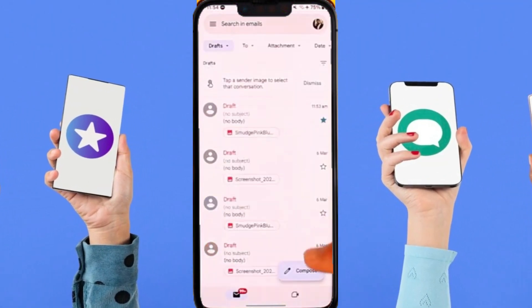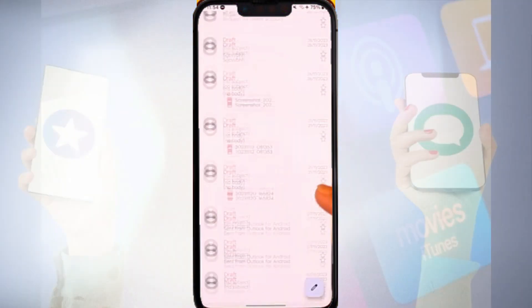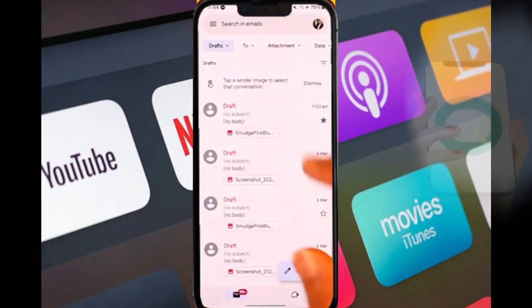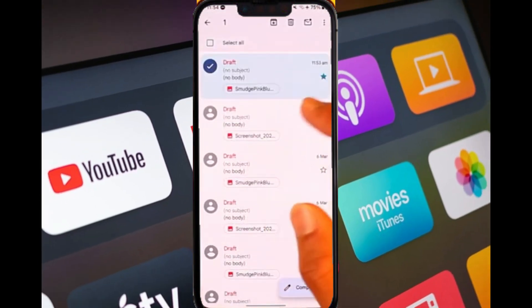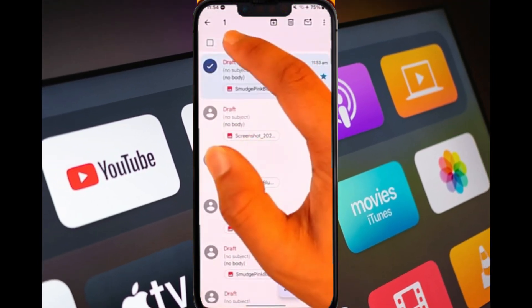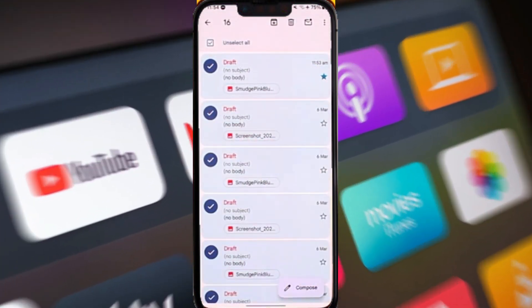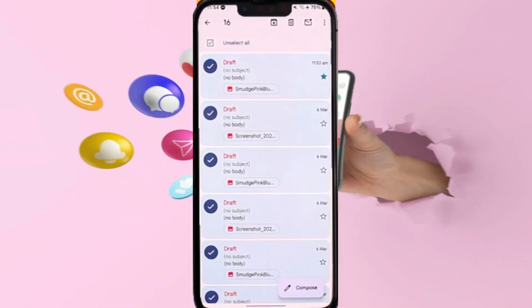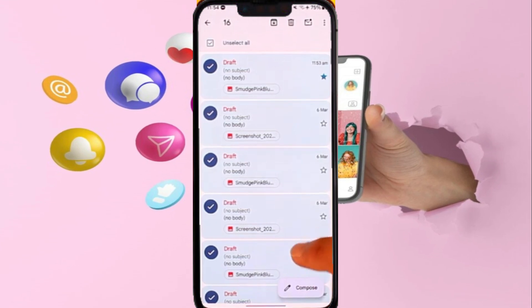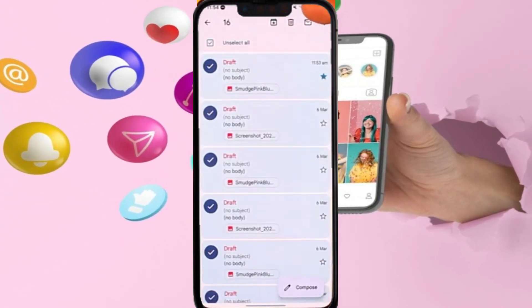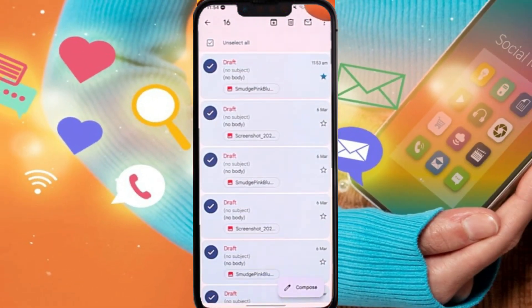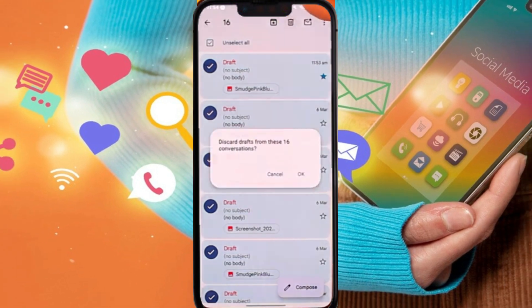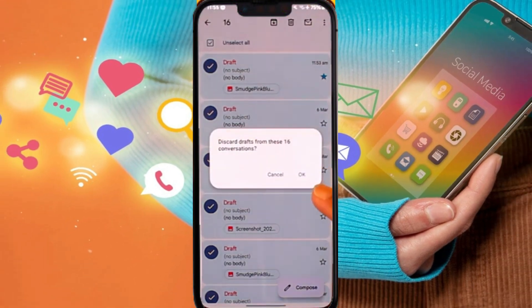I can long press on one, then tap on select all. Once I tap on select all, I can tap on the bin icon from the top right hand side. That will ask me to delete this draft from the conversation, so I can tap the OK option.